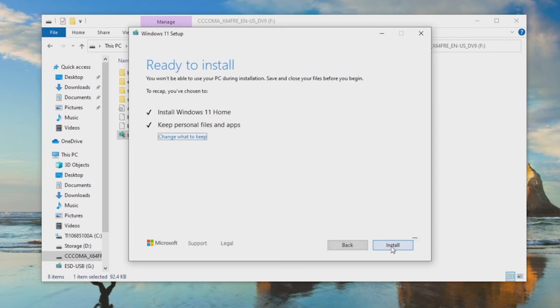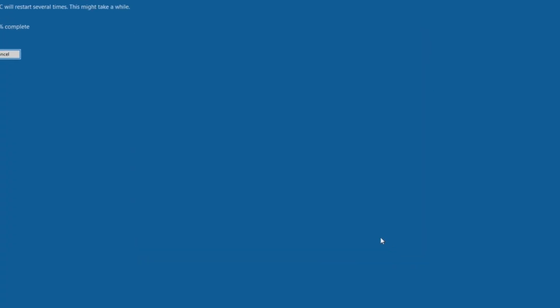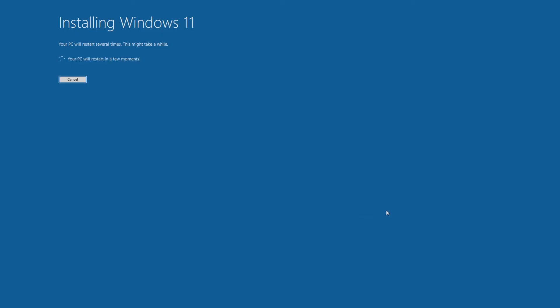With your selections made, click Install to begin the process. The PC will now start installing and may restart several times before being ready for user input.